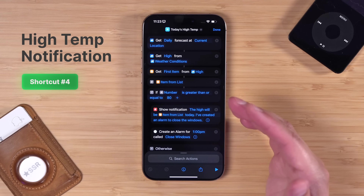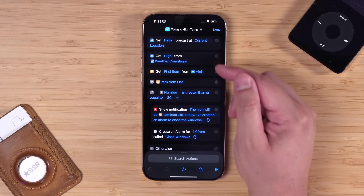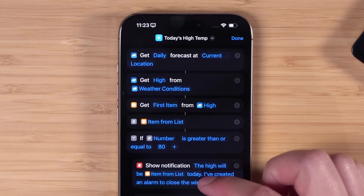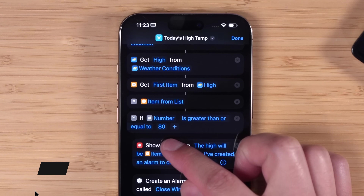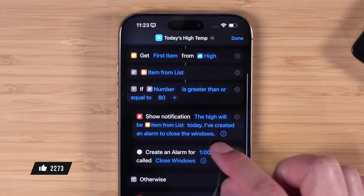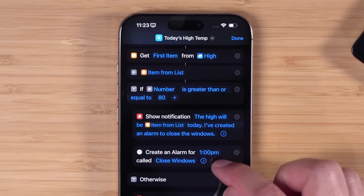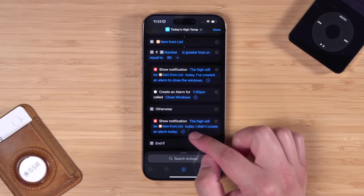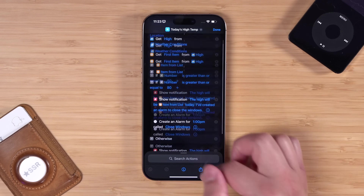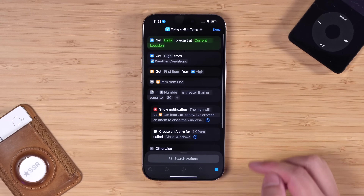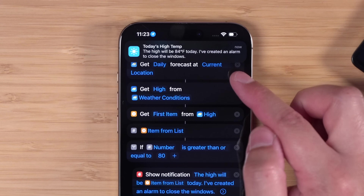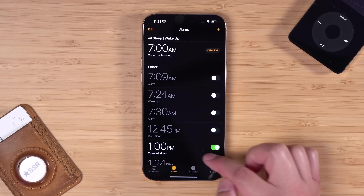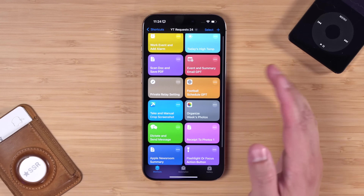Kristen in the YouTube comments asked for a reminder to close their windows if the temperature is going to be high that day. You can make this an automation to run every morning — it checks the high temperature for today, and if it's 80 degrees or over you get a notification that also creates an alarm to close the windows around 1 p.m., right before the hottest time of day. If the high is below 80 degrees, you'll see a notification saying no alarm was created. When you run it, you'll see a notification saying 'The high will be 84 today, I've created an alarm to close the windows.' Go to the Clock app and there's the Close Windows alarm for 1 p.m.